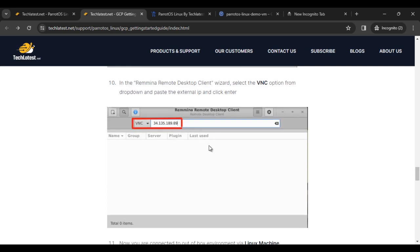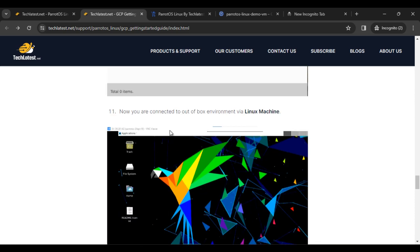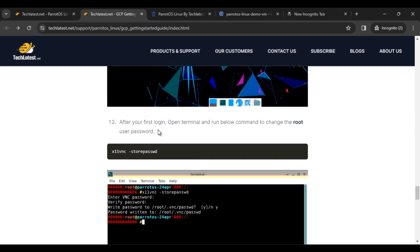That is Remmina remote desktop client. If you are a Linux user, then you use Remmina. Now you are connected to the out-of-the-box environment via Linux machine for Parrot OS.